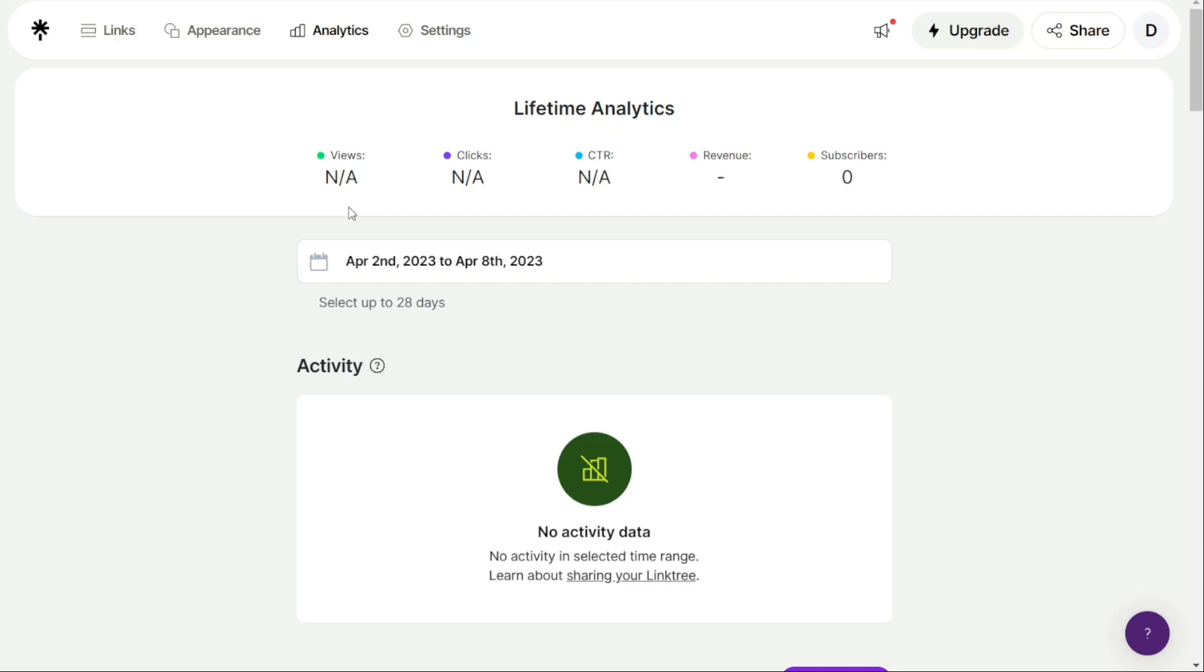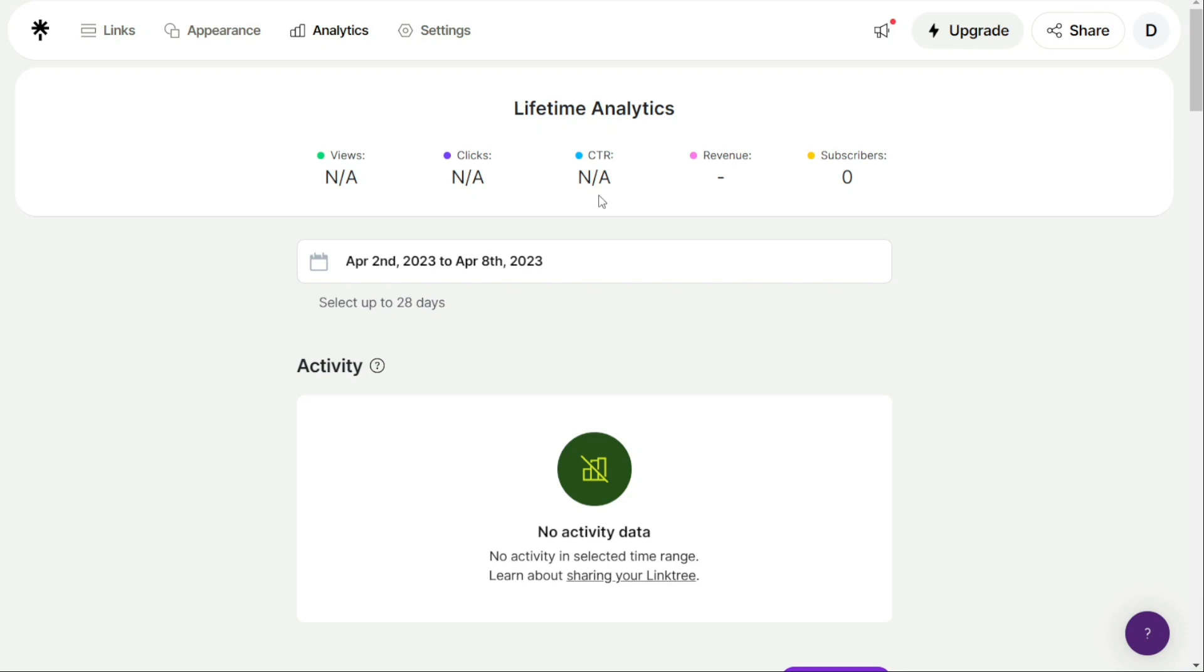The Click metric shows the total number of times a link on your Linktree page has been clicked over a selected time period. This metric helps you understand which links are performing well and which ones need improvement. Click-through rate is the percentage of clicks a specific link received compared to the number of views of that link.